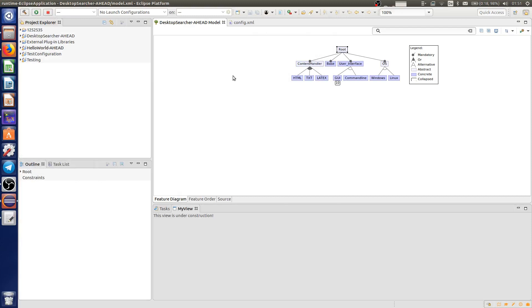Hello. In this video, I want to show you how to export your feature diagram and the configuration to a LaTeX file.